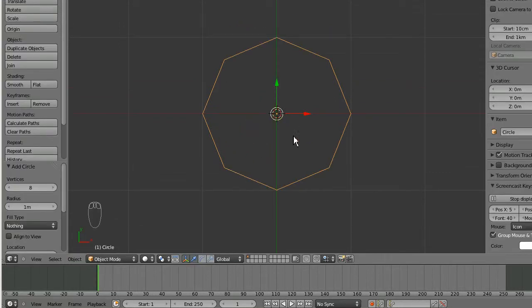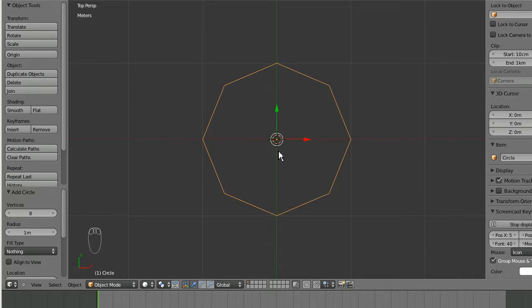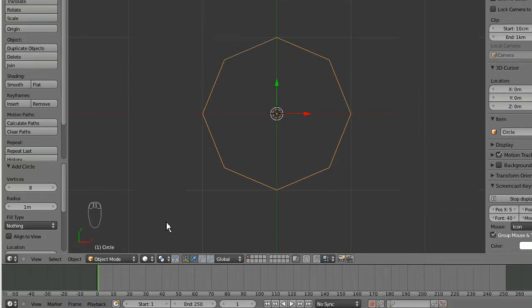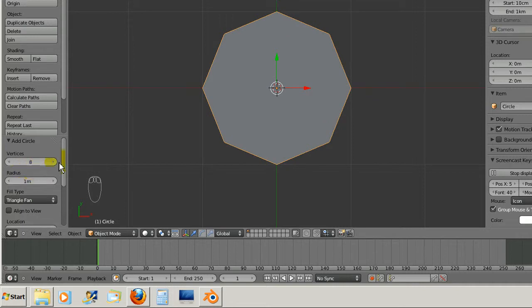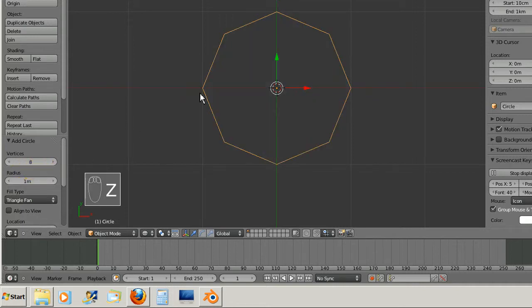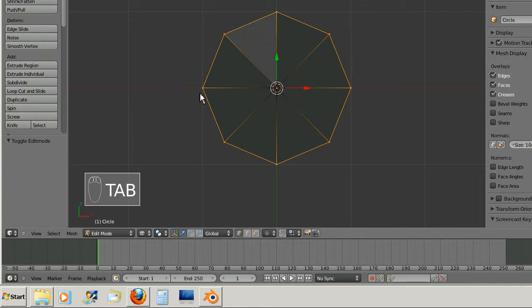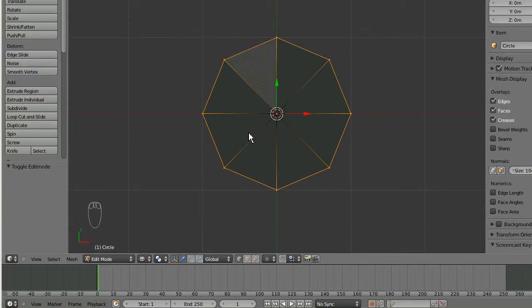Now this is going to be our pupil. We need a center dot and a connected line to each one of these vertices. To do that, change the fill type to triangle fan. If I press Z and tab into edit mode, you can see this makes a triangle fan.